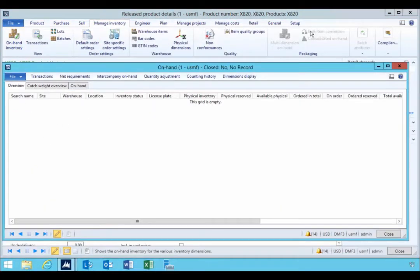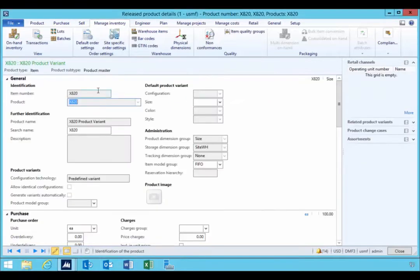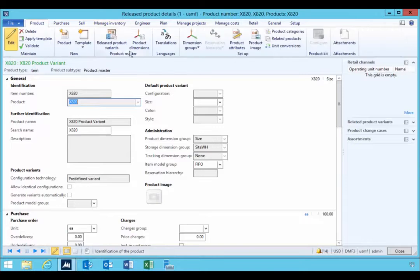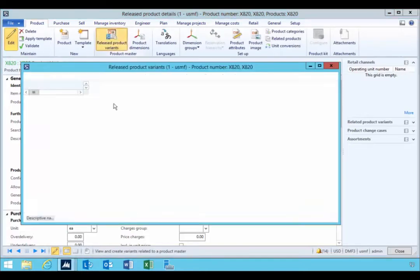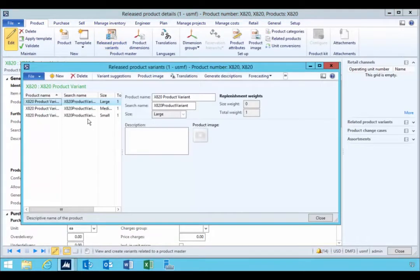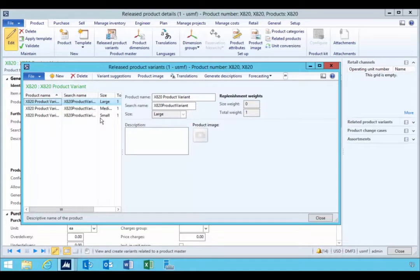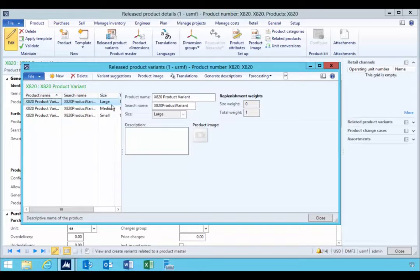Now sometimes when you order and have product variants, as in the case with this particular product, we have three different variants. Sometimes when you order these from a manufacturer, they need to come in a set. So I need to order a certain mix of small, mediums, and large, for example.